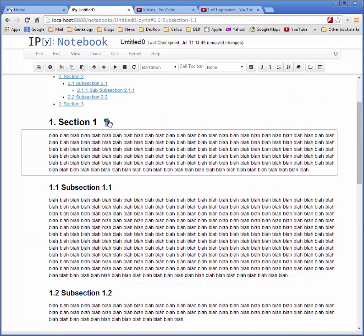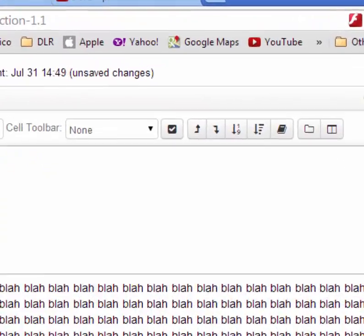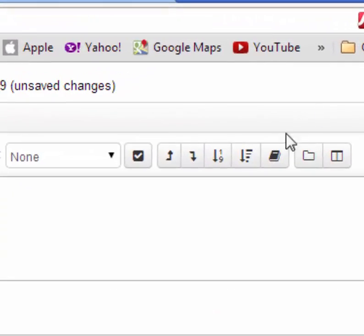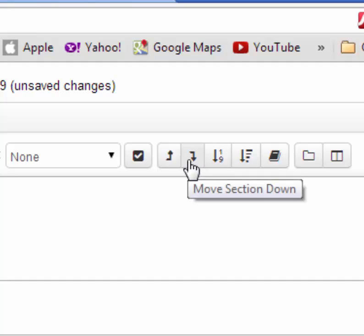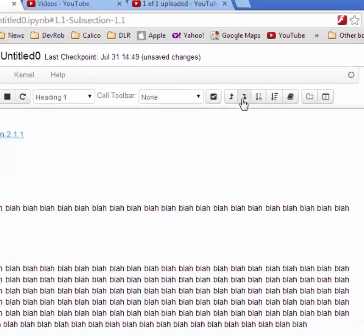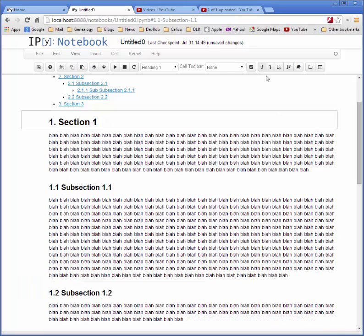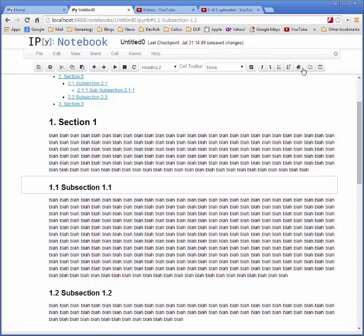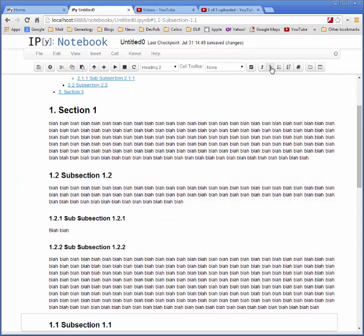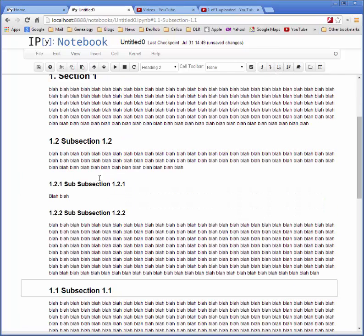Now suppose I decide I want to reorganize the paper. So I take section 1, and if I want to move it, I can use this button over here, move the whole section down, and now it's below section 2. I can move it back up. I can do this with any subsection. Now this subsection is below this subsection.